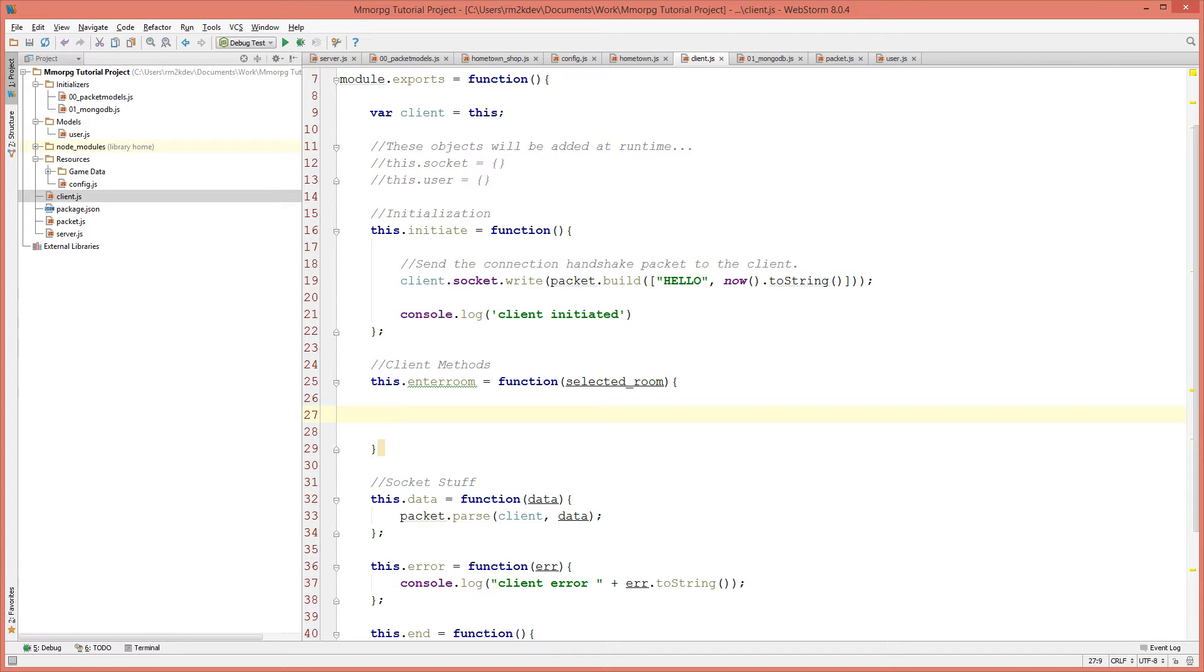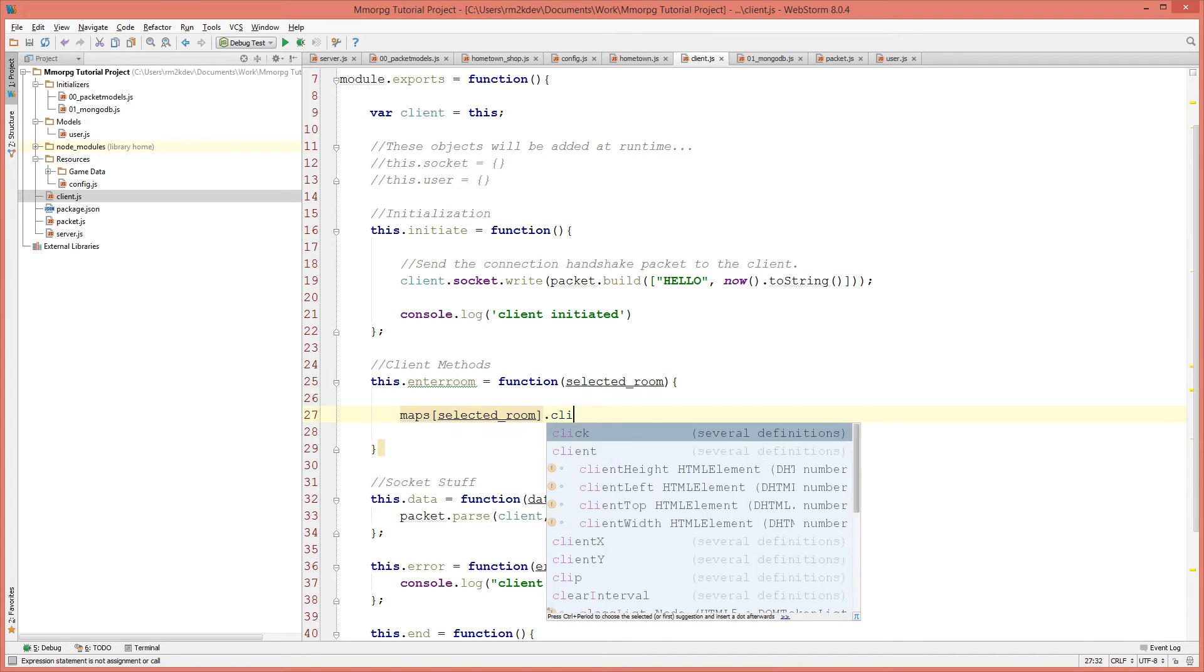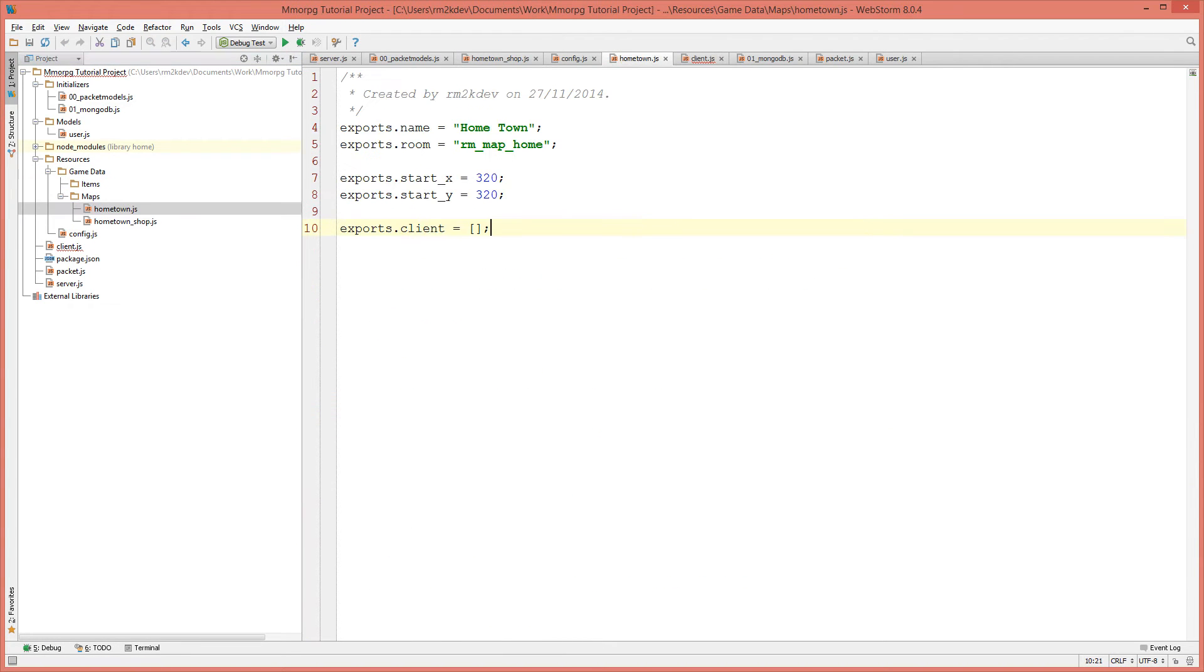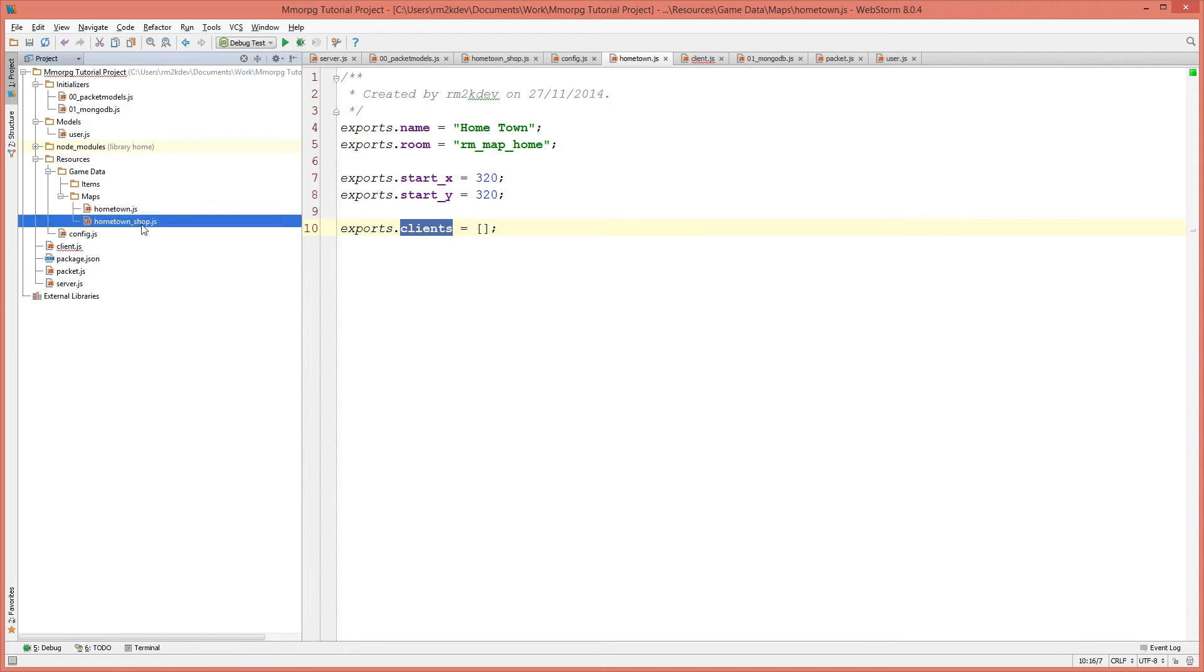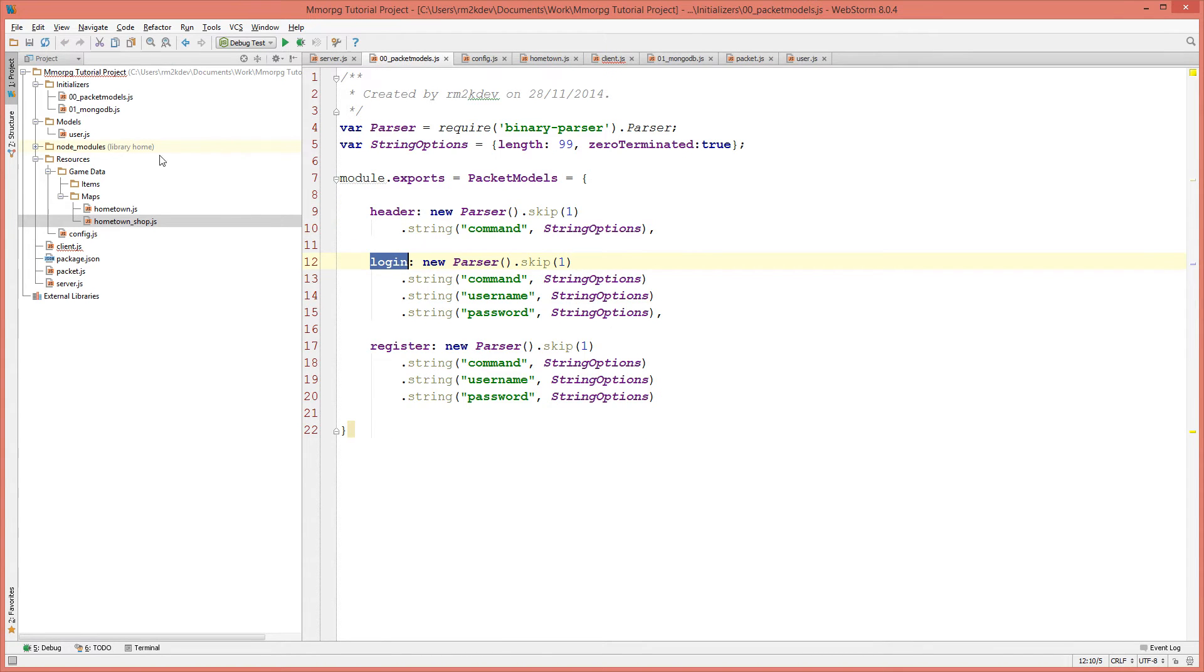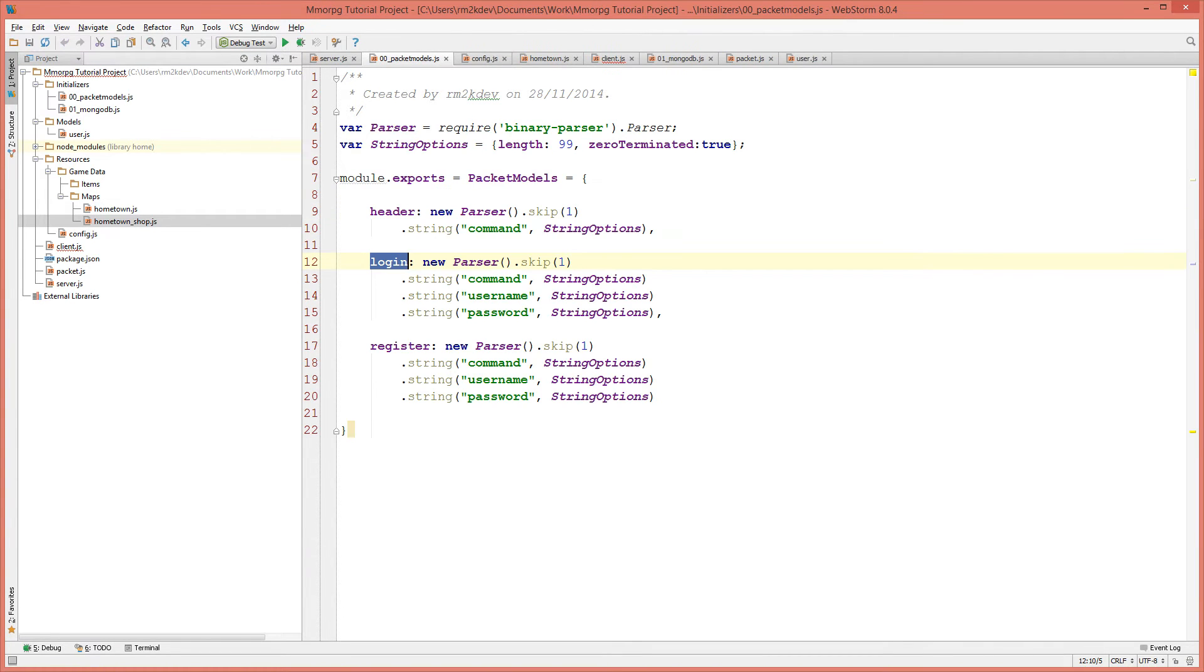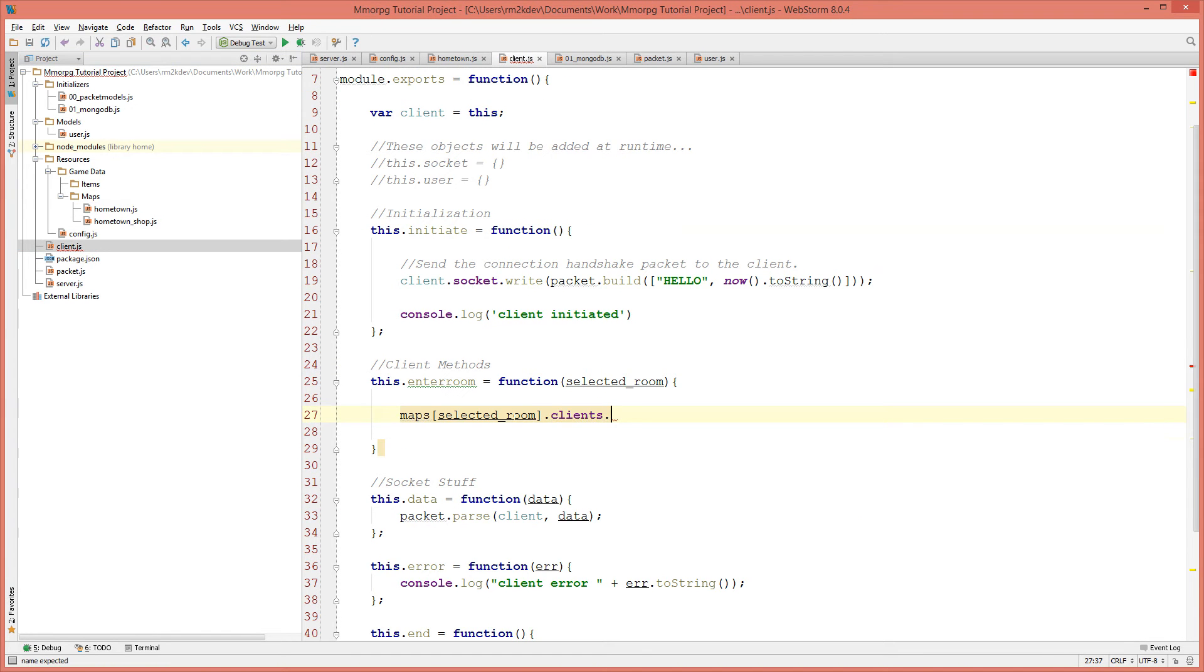So we're going to say maps selected room dot clients since it stores a list of clients. If we just go back to our game data maps folder hometown you'll see it has a list of clients. There's multiples. So I'm going to change those to say clients. That was in our maps by the way. So exports clients not client. There was a spelling mistake there.